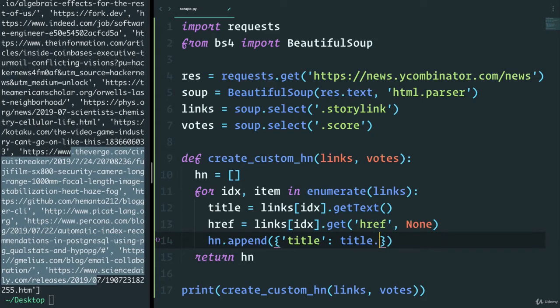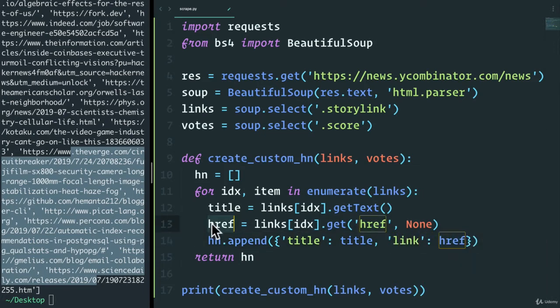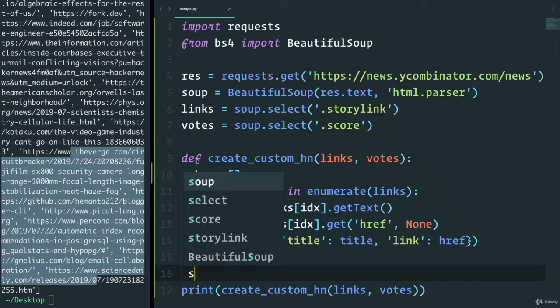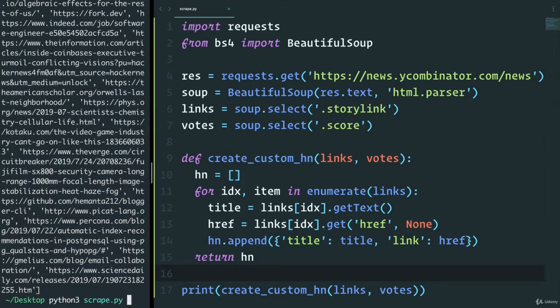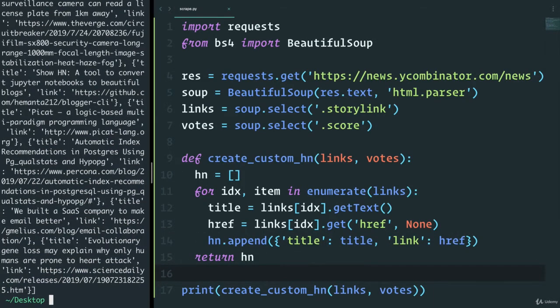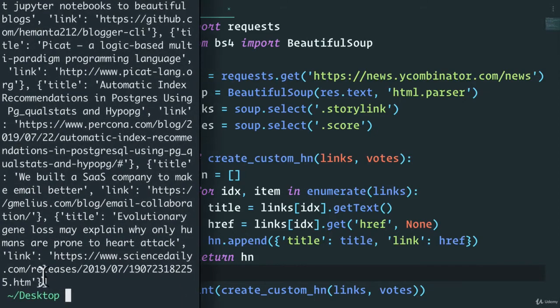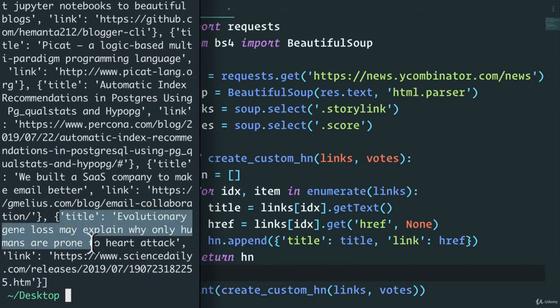And then also have the link that will be the href right over here. So here now we'll have a dictionary with title and link. So if I save and run this again, look at that. We have a dictionary that has a link and also a title awesome.